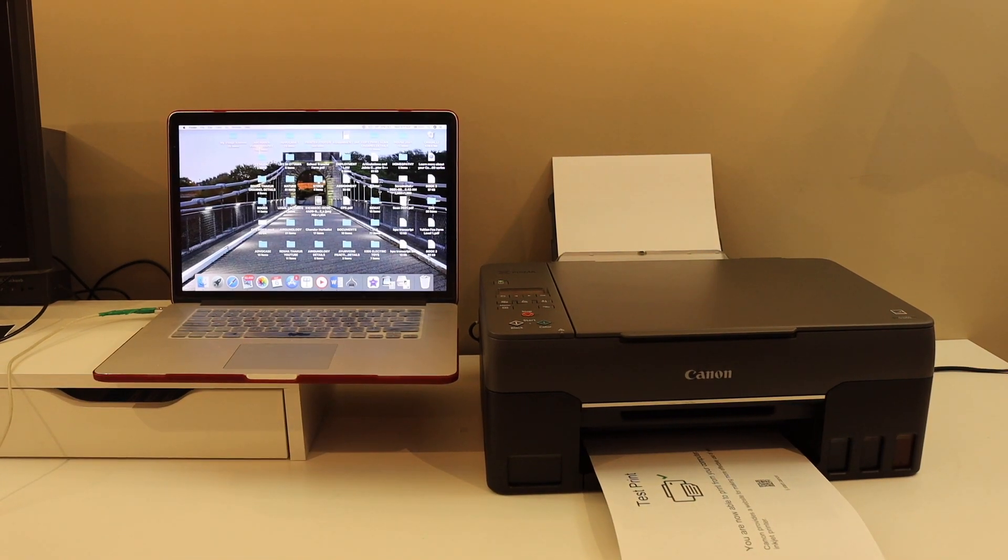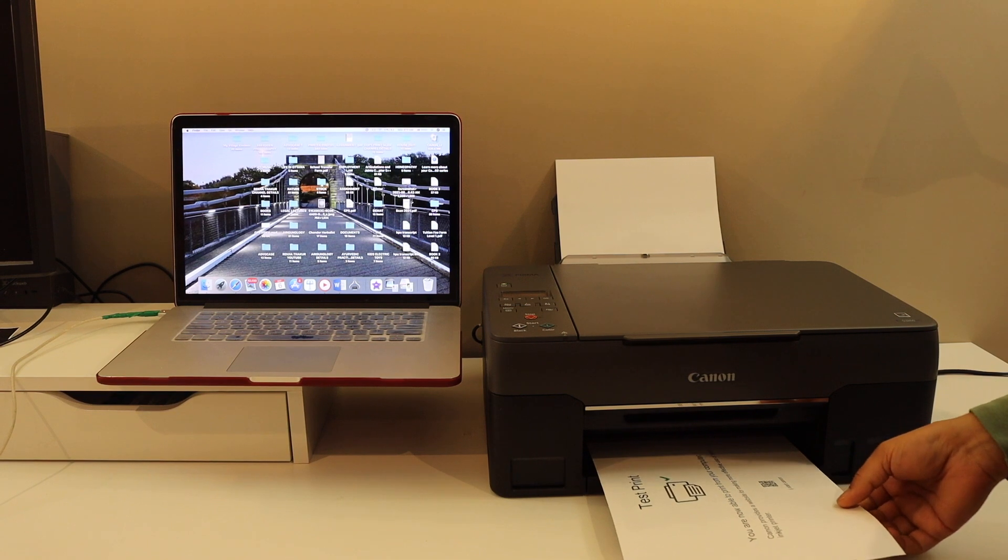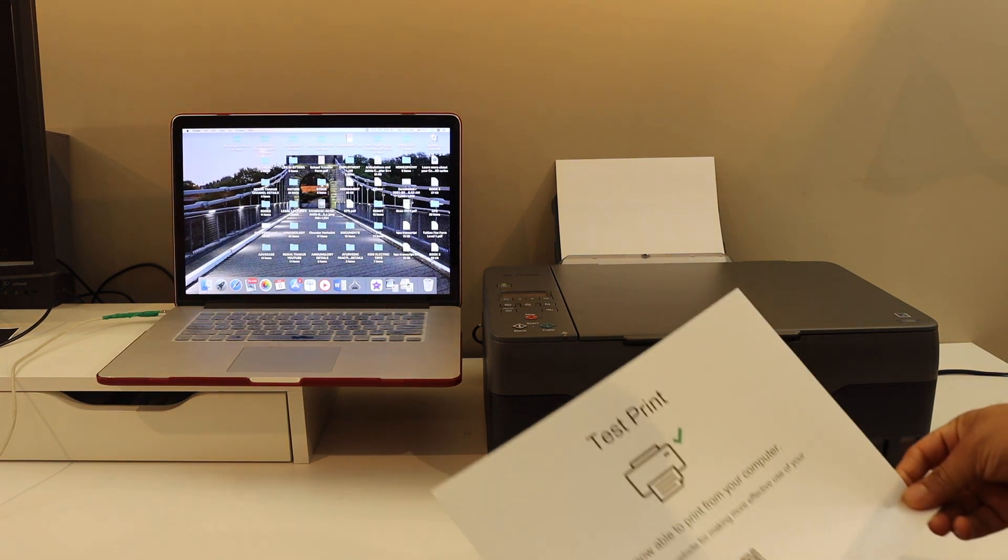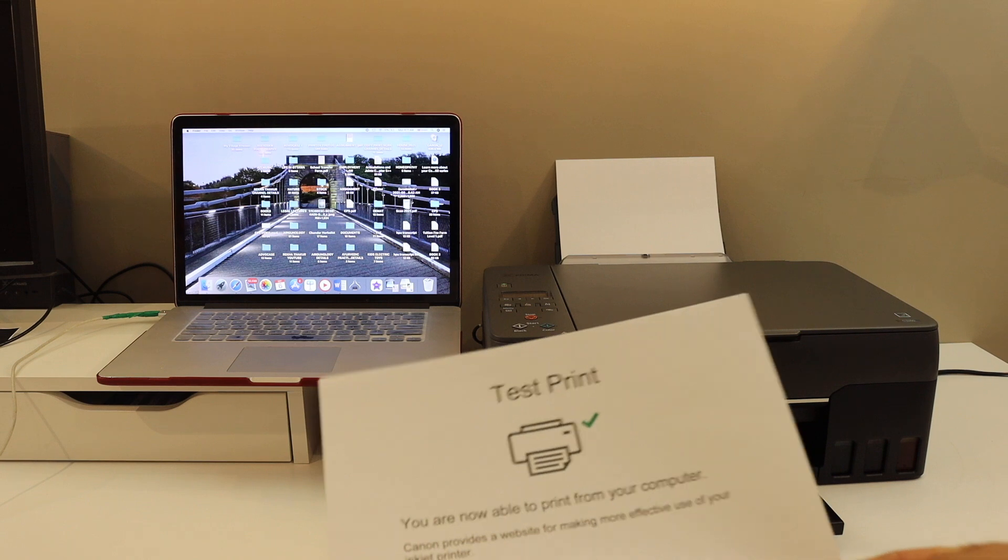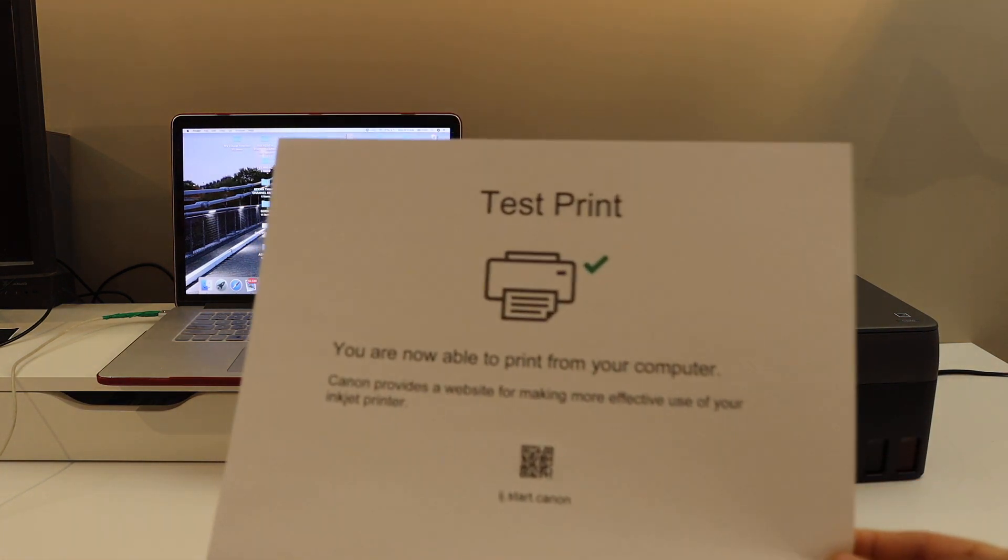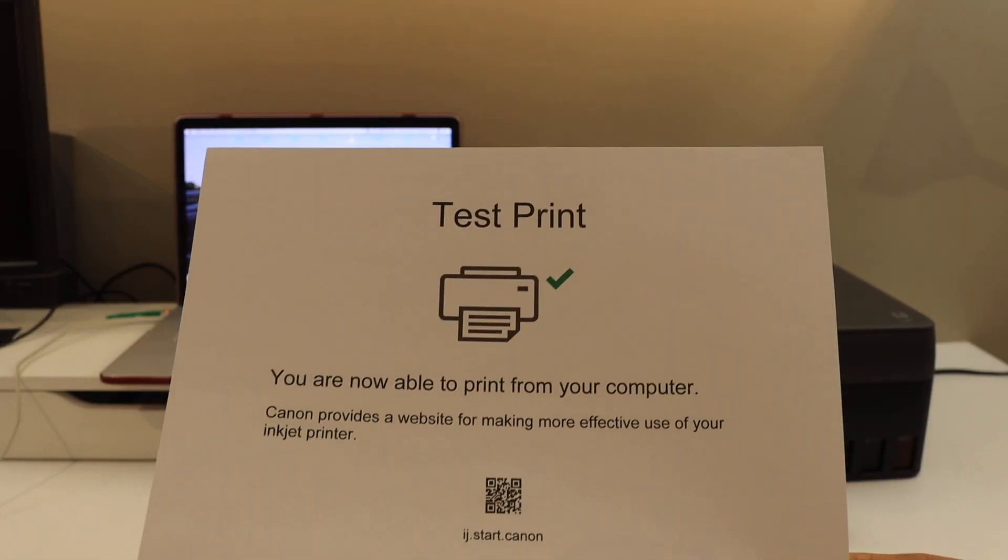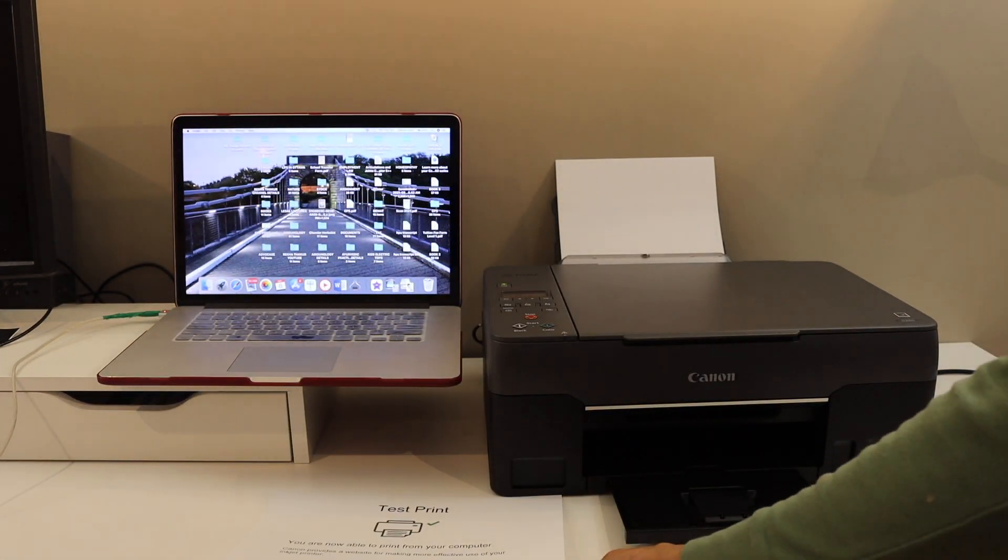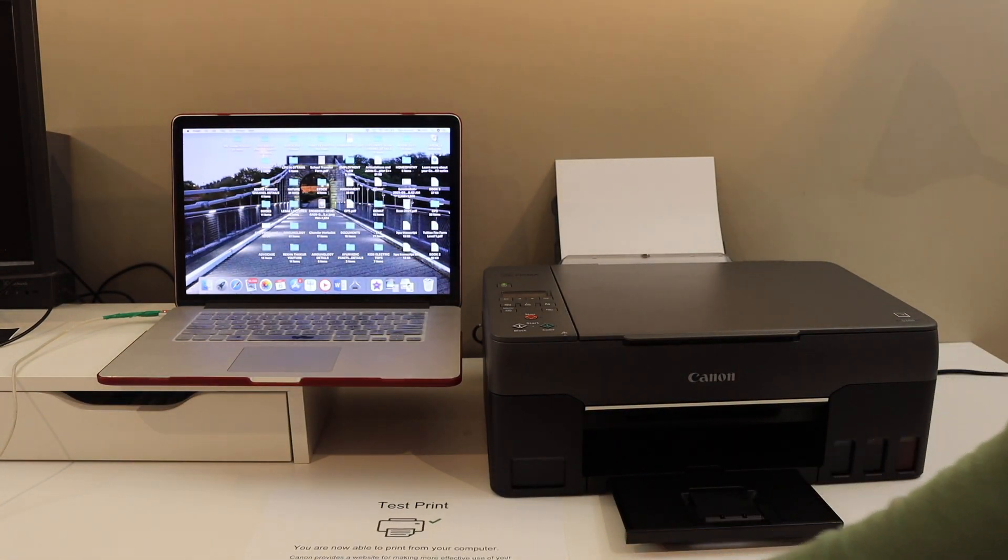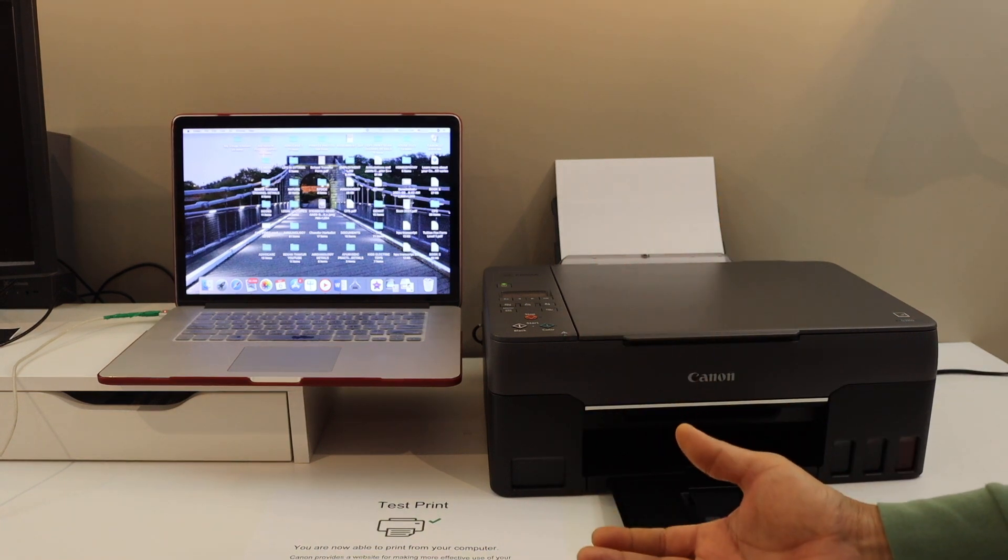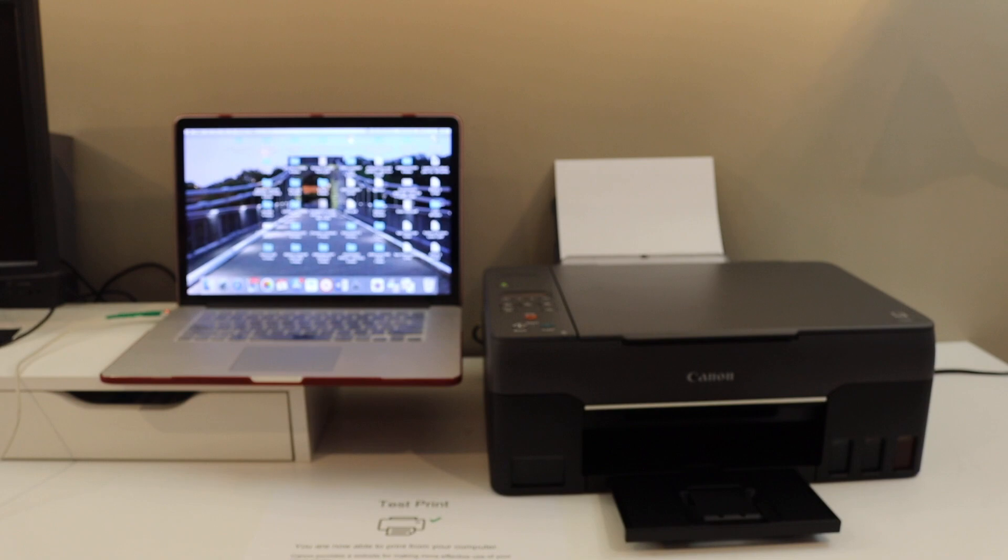So this way we can do the setup of your printer using the Macbook and the Wi-Fi network of your home or office. This is the test print page which is printed, which shows our printer is connected to the Wi-Fi network. Overall it's very easy to set up the printer. Now you can start wireless printing and scanning. Thanks for watching.